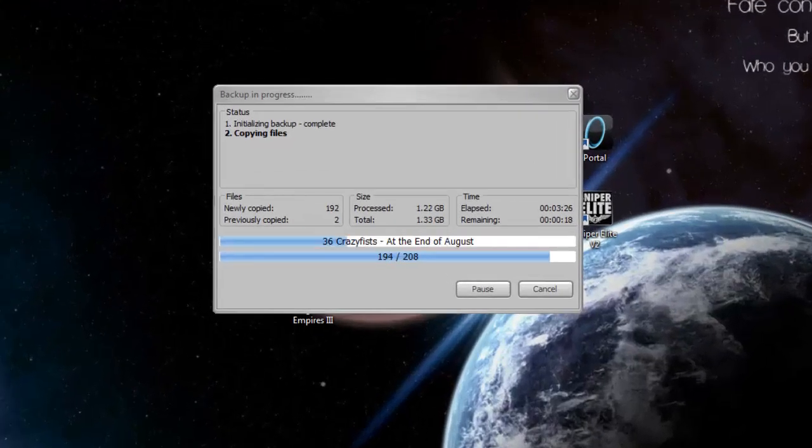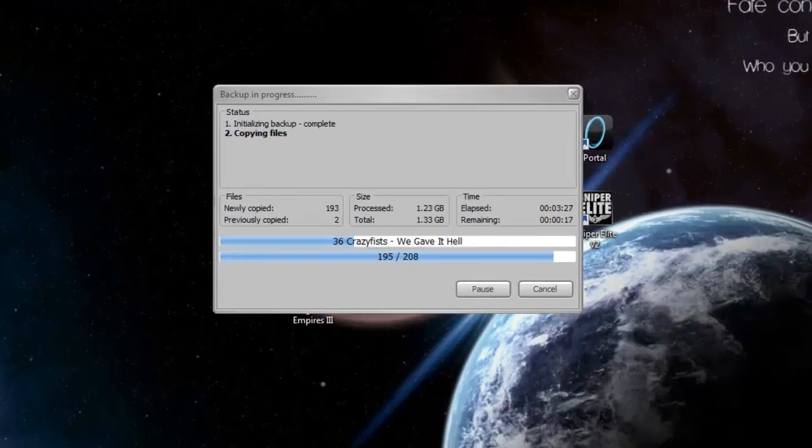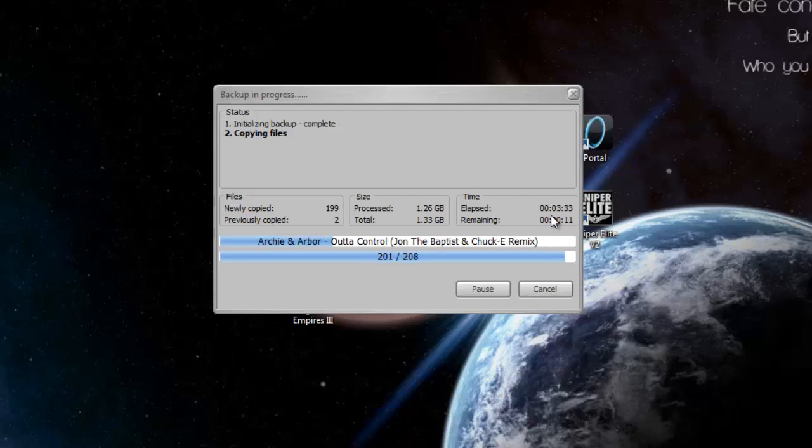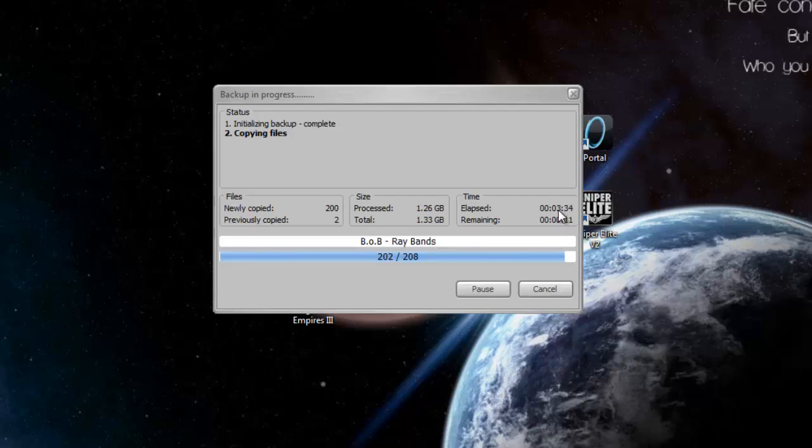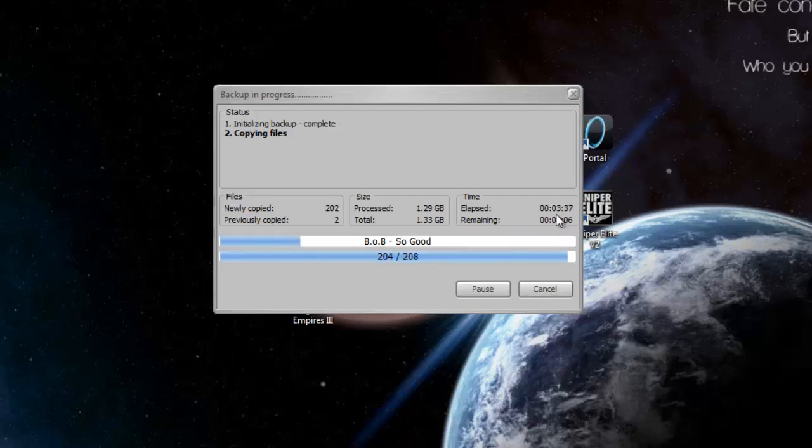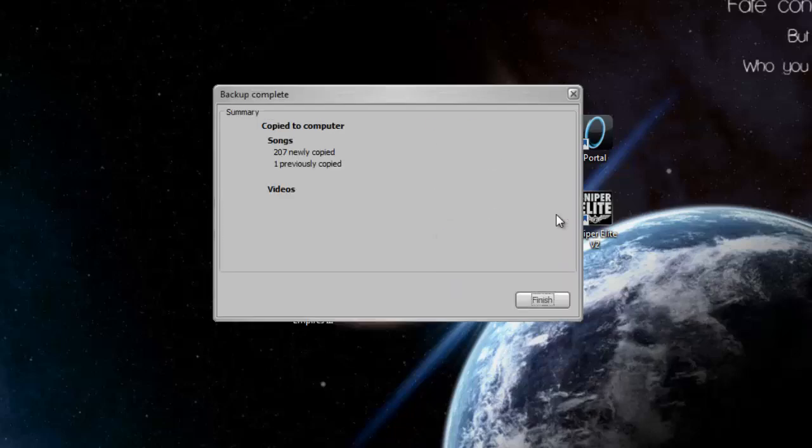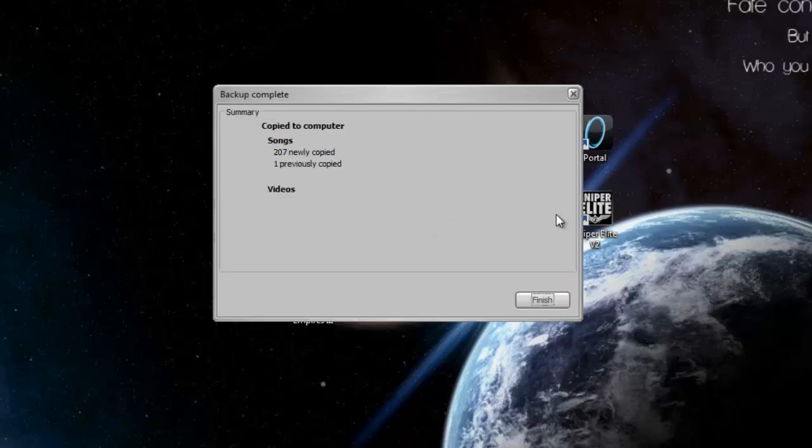As you see here now, it is almost finished backing up. It's going to take a few more seconds. In total, this is taking about three and a half minutes to back up 208 songs. So, that's pretty alright speed. That's backing up almost one and a half gig. Obviously, the more songs you back up, the longer it's going to take.